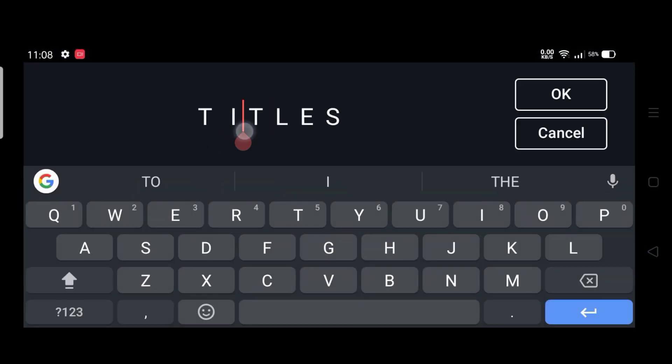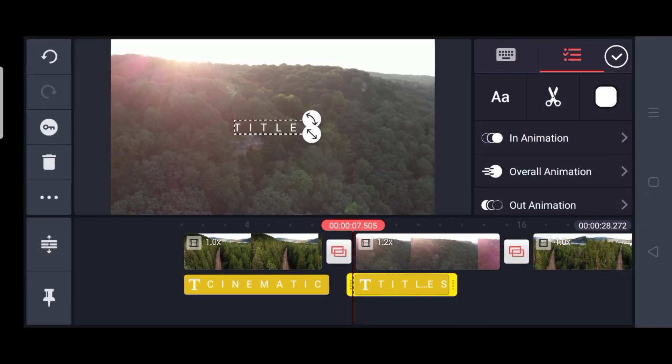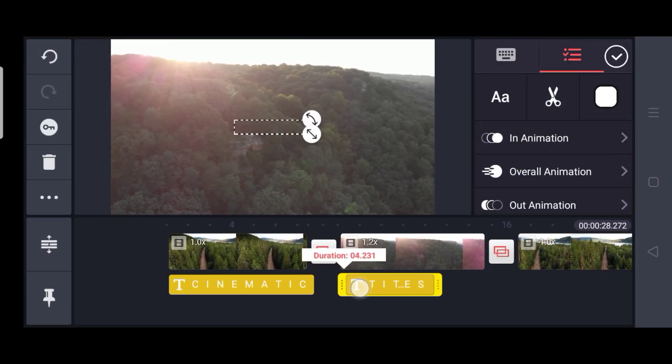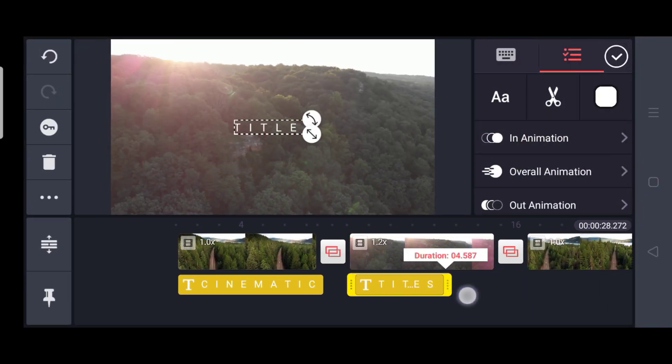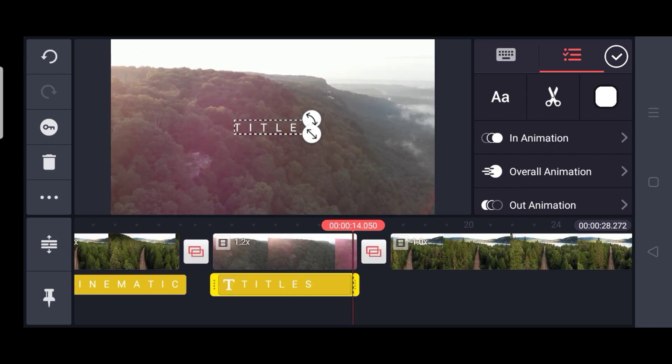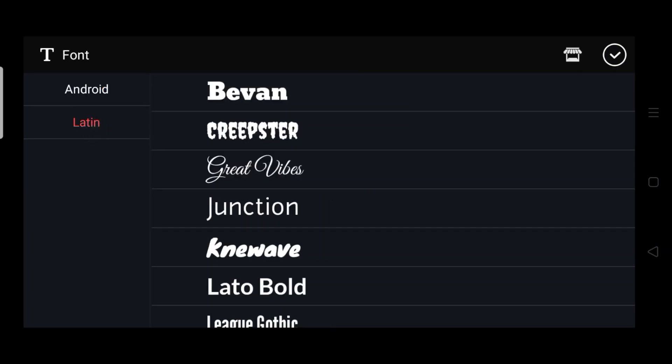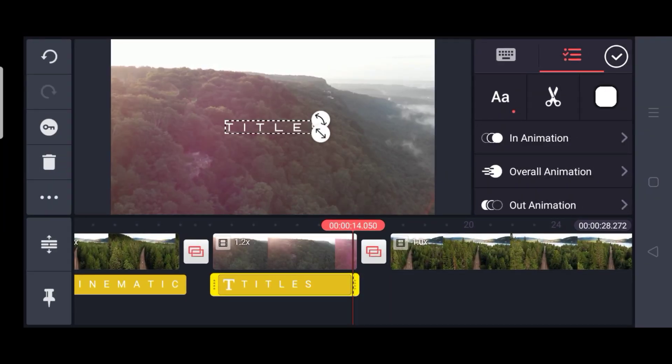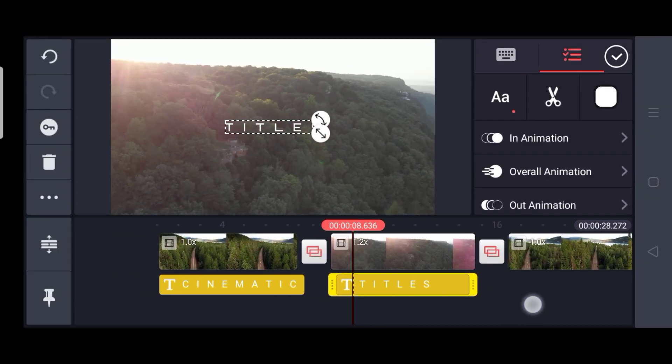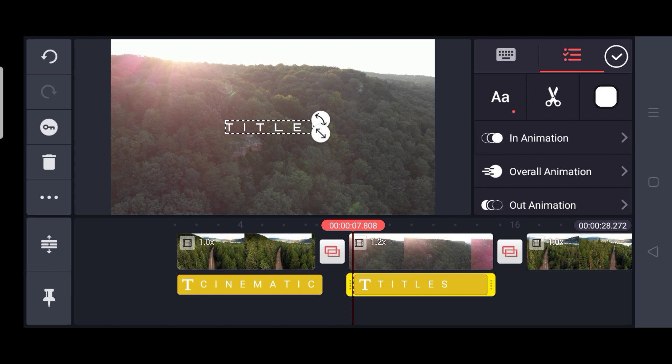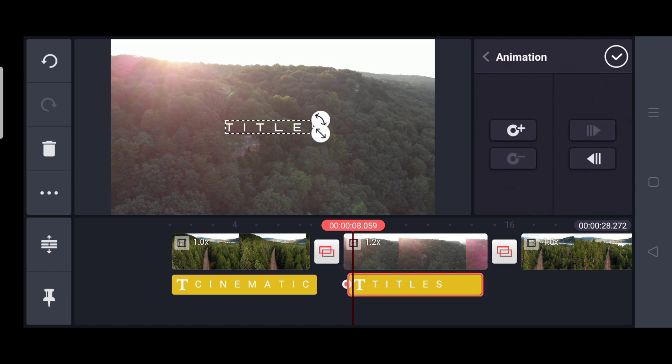for the second part, Titles, in a similar way, drag it so that it covers the whole video. And then select the text. You can select the text Orbitron Medium or Raleway Thin. Both are of good quality.